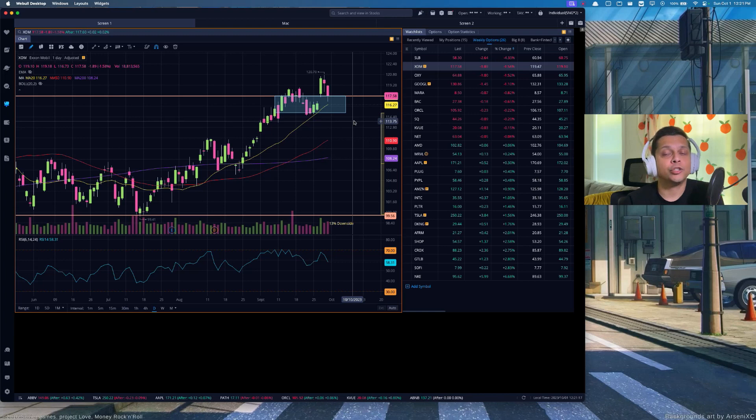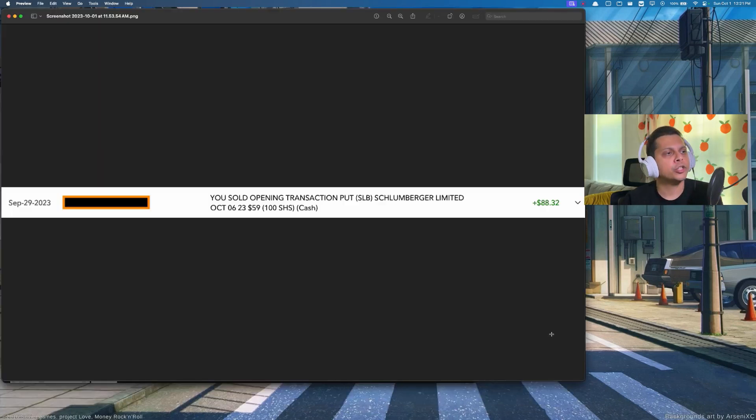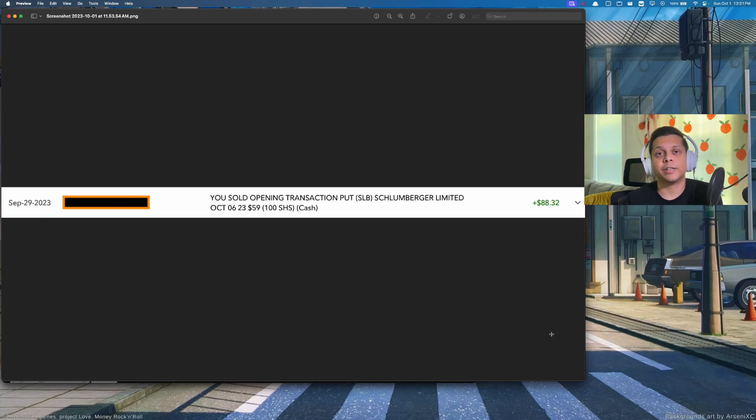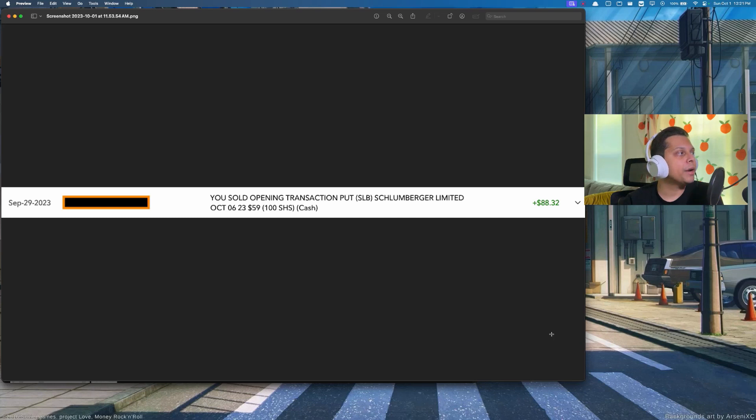So instead of getting into Exxon Mobil, I took a trade on Schlumberger Limited, which the ticker symbol is SLB. This company is also in the energy sector and it provides digital products as well as equipment for refinery and etc. for the energy companies. We opened a cash-secured put on September 29th with expiration October 6th for $59 put. We got about $88.32.